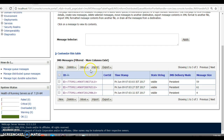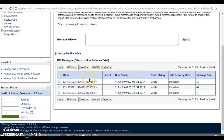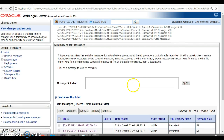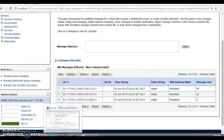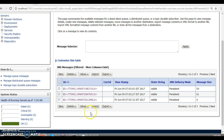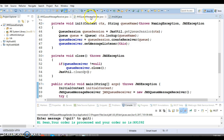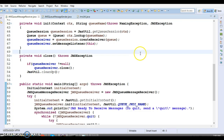You can see different options here in the admin console. If you want to export some messages, you can select all messages using the checkbox and export them. You can also import messages, move messages, or delete some messages. Now I want to read these messages from the client program. Once you read a message, it will be deleted from your queue.